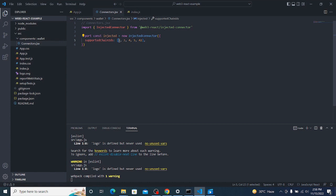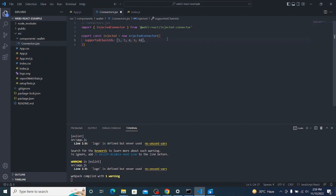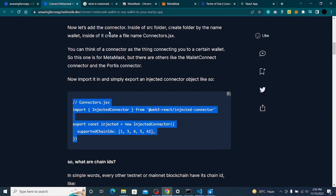These chain IDs represent different blockchains — 1 is for Ethereum mainnet, and others are for testnets like Rinkeby. If you remove one, the app won't work on that blockchain. If you remove all except one, it will only work on Ethereum mainnet. For any blockchain you want to support, check the documentation for its chain ID and add it to this array.